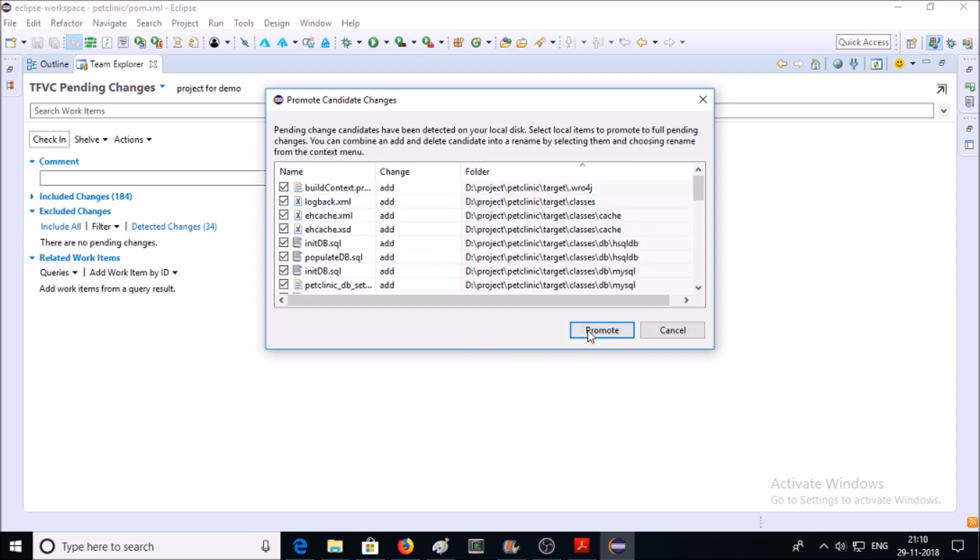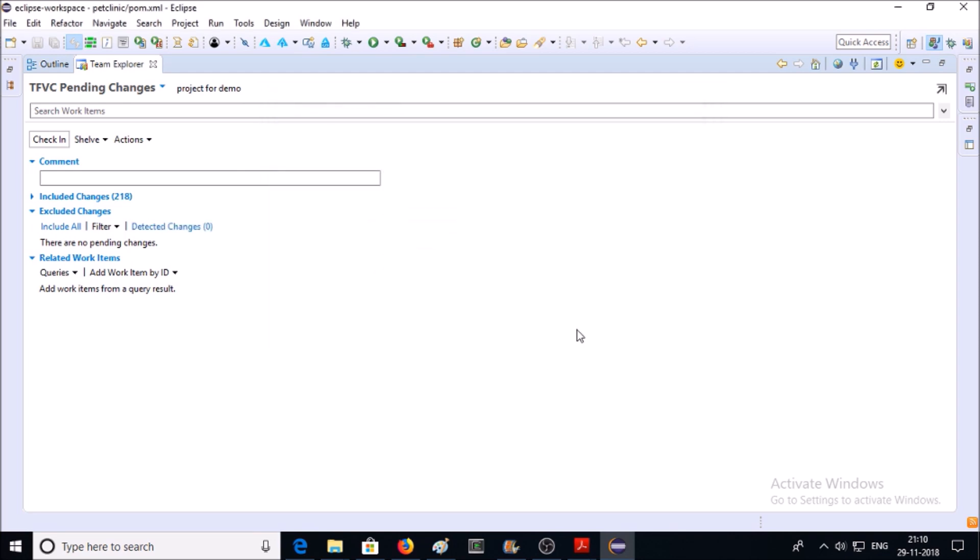Let's go ahead and click on Promote. Once you click on Promote, all the files will be removed from Exclude Changes and added to Include Changes. Once you are ready with your code to deploy it on TFVC, you need to check in.